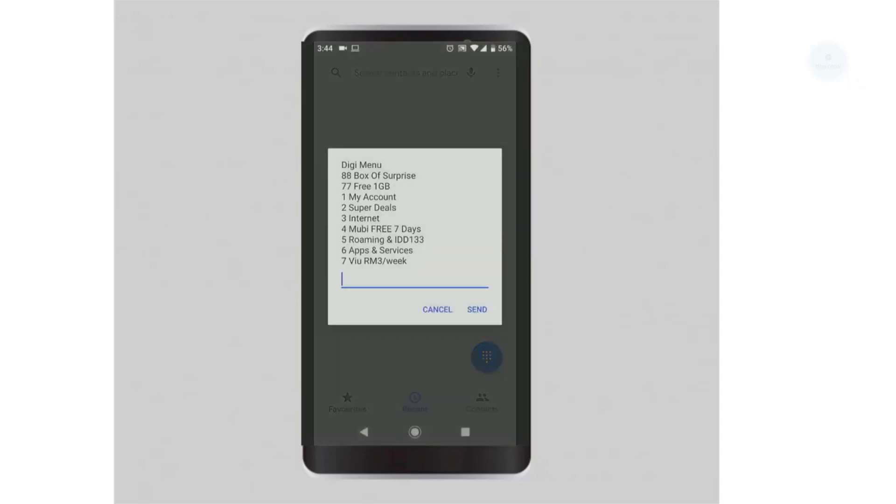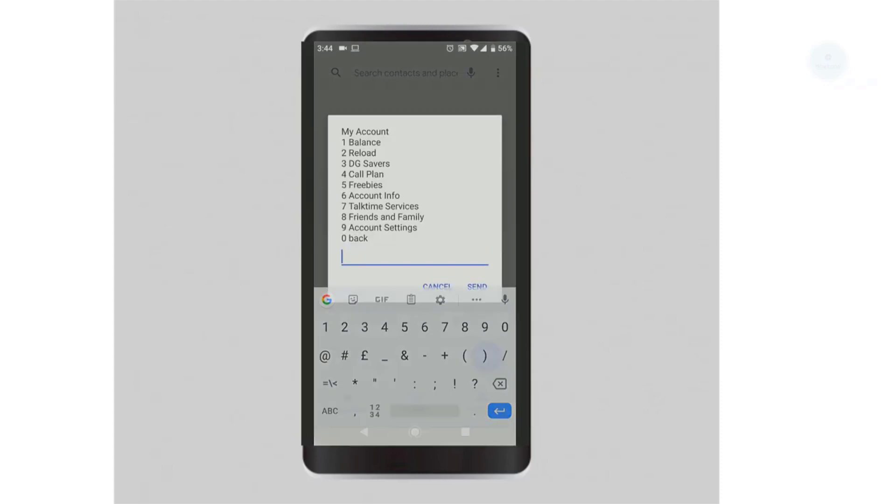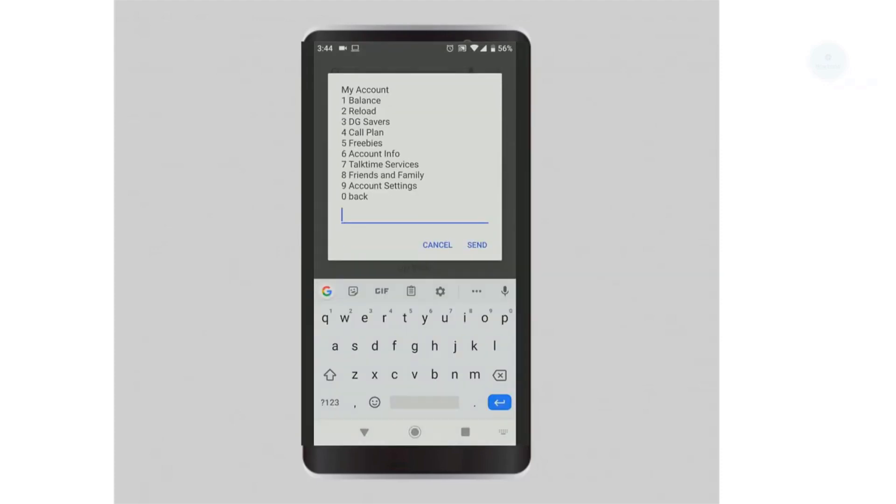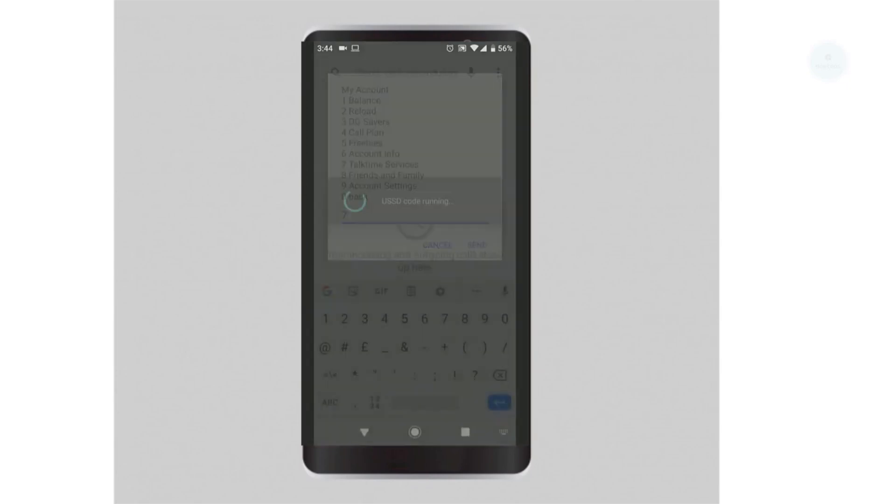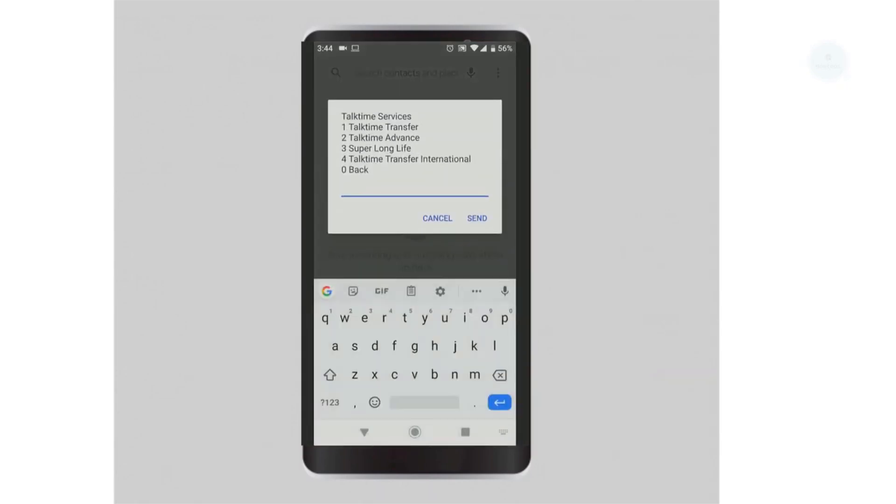Select option 1 for my account. Next, select option 7 for top time services. Once you're in top time services, select option 1 for top time transfer.